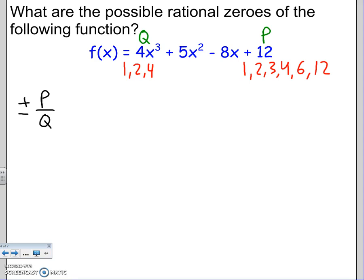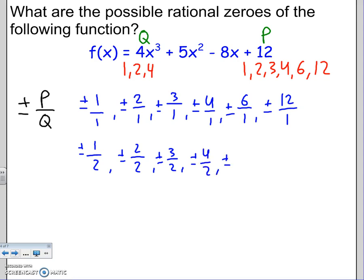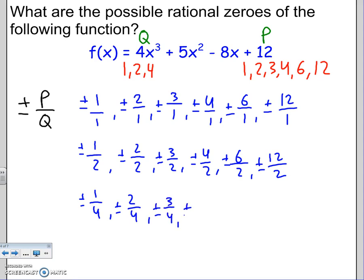I'm going to do each of the p's over each q. Starting with q = 1: ±1/1, ±2/1, ±3/1, ±4/1, ±6/1, ±12/1. Then with q = 2: ±1/2, ±2/2, ±3/2, ±4/2, ±6/2, ±12/2. Then with q = 4: ±1/4, ±2/4, ±3/4, ±4/4, ±6/4, ±12/4. That's the entire list, but there are a lot of repeats we can cross out.